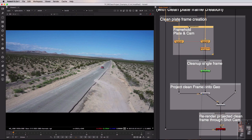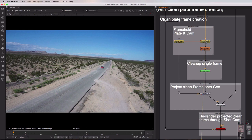So the first thing we want to do is choose the frame that we want to work on. So in this case I've got two frame holds, one which is frame holding the camera and one which is frame holding the image sequence.